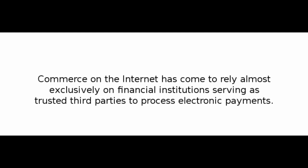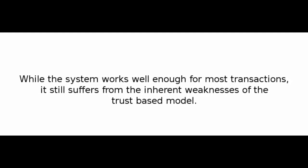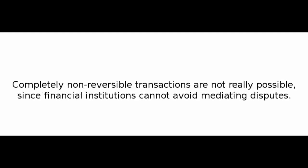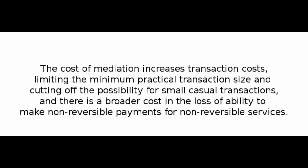Number 1: Introduction. Commerce on the Internet has come to rely almost exclusively on financial institutions serving as trusted third parties to process electronic payments. While the system works well enough for most transactions, it still suffers from the inherent weaknesses of the trust-based model. Completely non-reversible transactions are not really possible, since financial institutions cannot avoid mediating disputes. The cost of mediation increases transaction costs, limiting the minimum practical transaction size and cutting off the possibility for small, casual transactions.